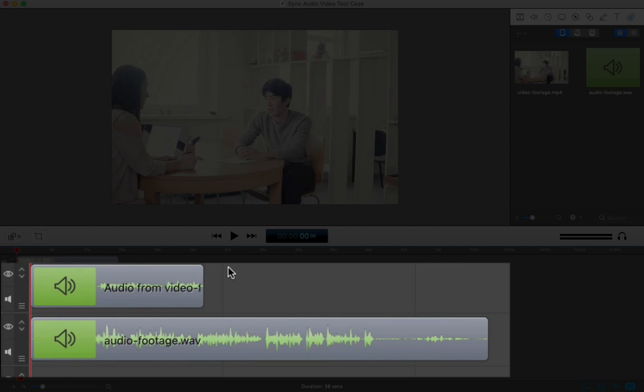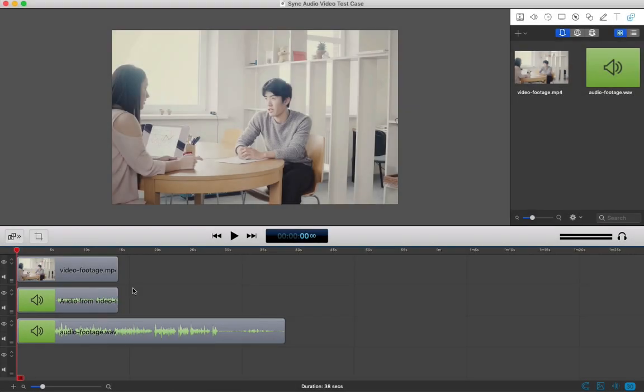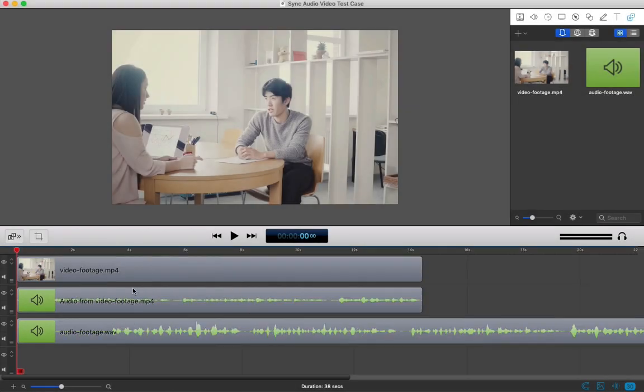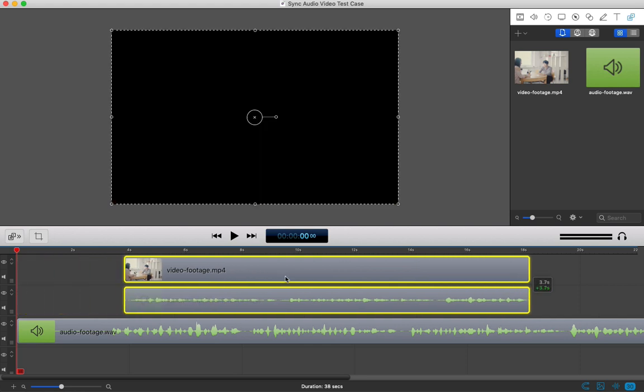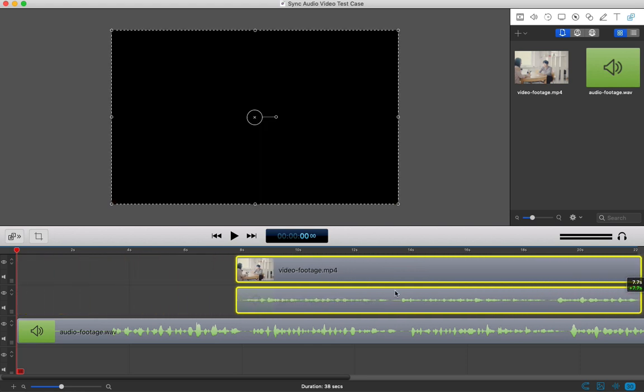Now I think it really helps to zoom in as far as you can on the timeline so that the audio waveforms have as much detail as possible showing. The goal is to make the waveforms match and move the footage so that it syncs up with the separately captured audio.